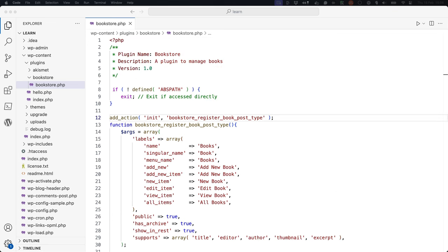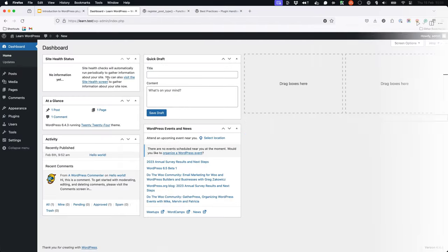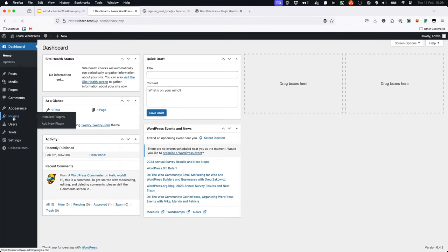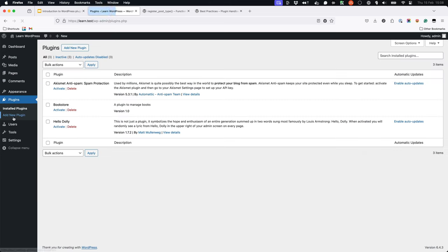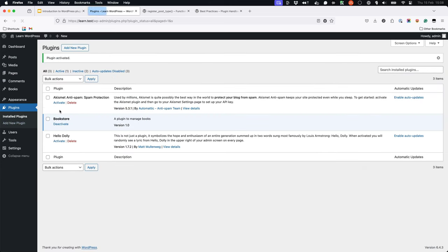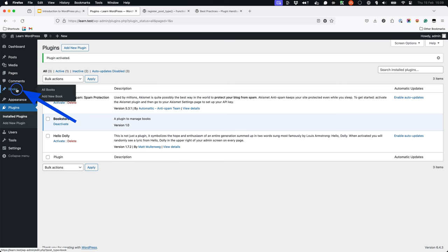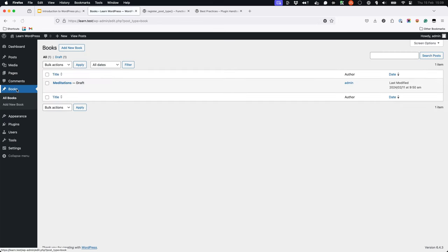Now browse to your WordPress dashboard and activate the plugin. You should see a new menu item called books in the admin menu with the ability to add new books to your book custom post type.